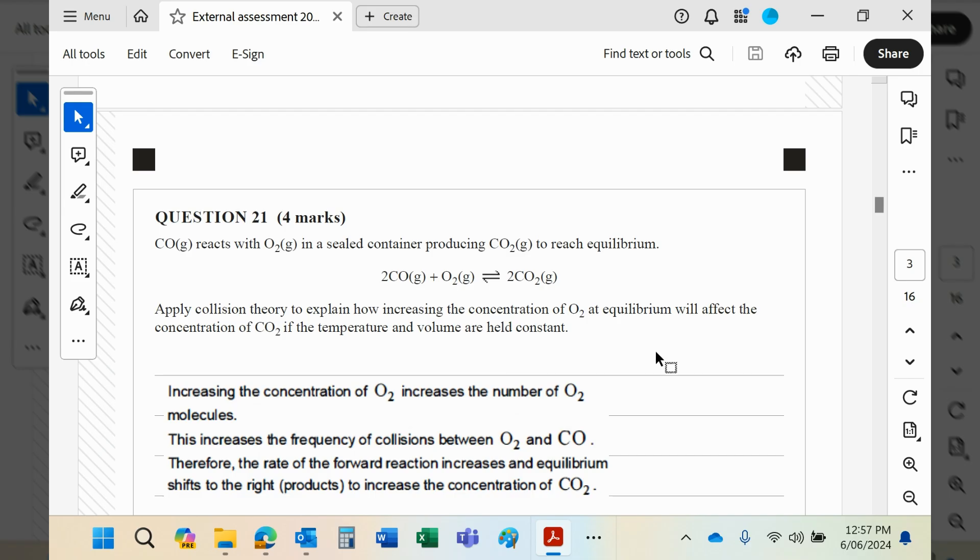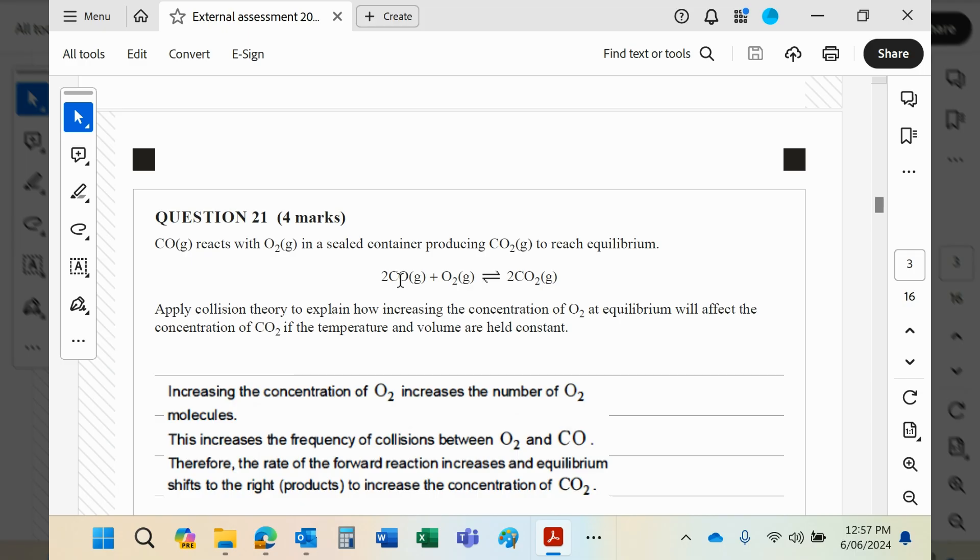Okay, so if you increase the concentration of O₂, then effectively there's going to be more O₂ molecules. That means the collision frequency between the O₂ and the CO will increase, and as we know, the increase in collision number will of course result in more successful collisions, which in turn will cause a faster reaction.